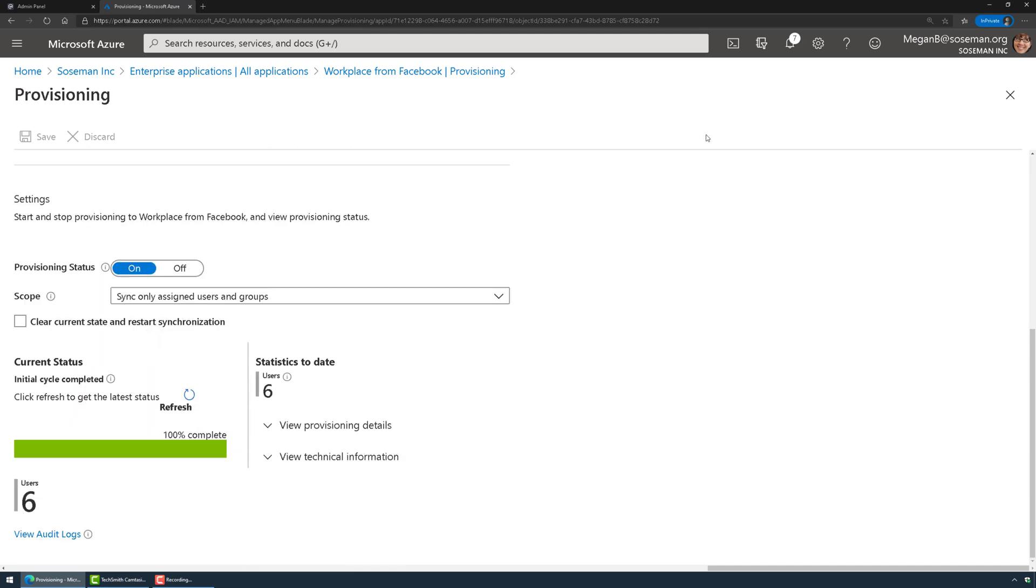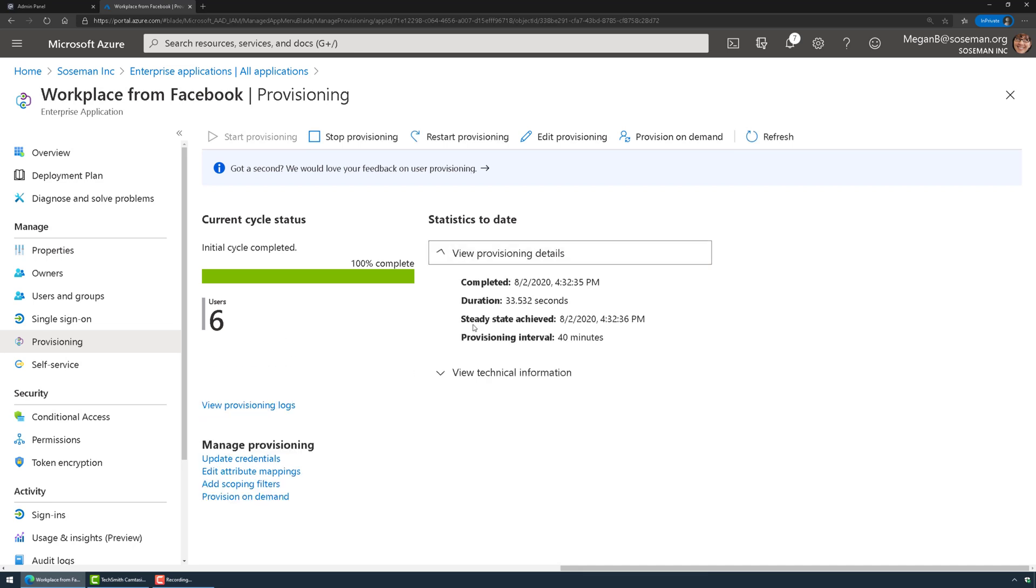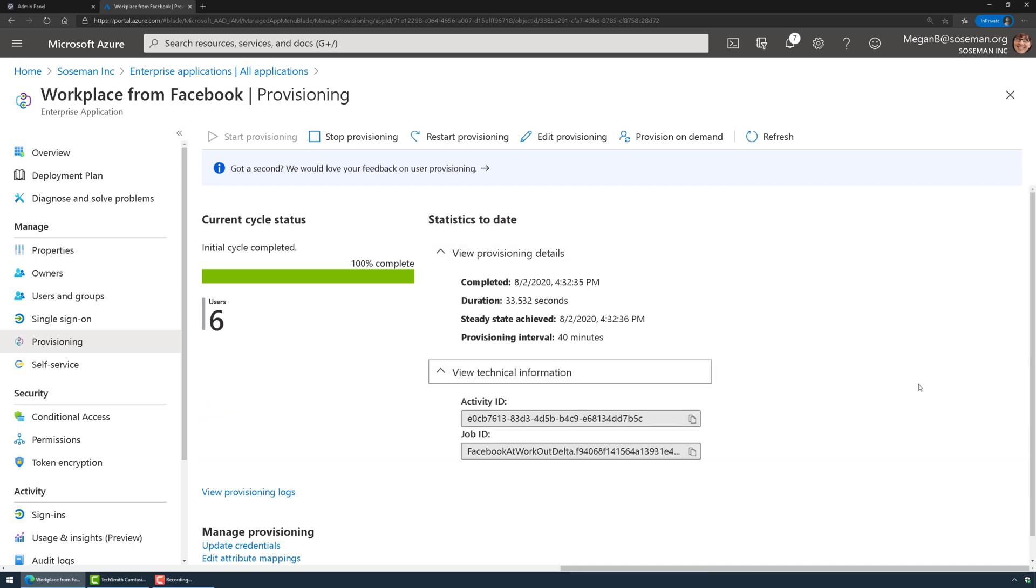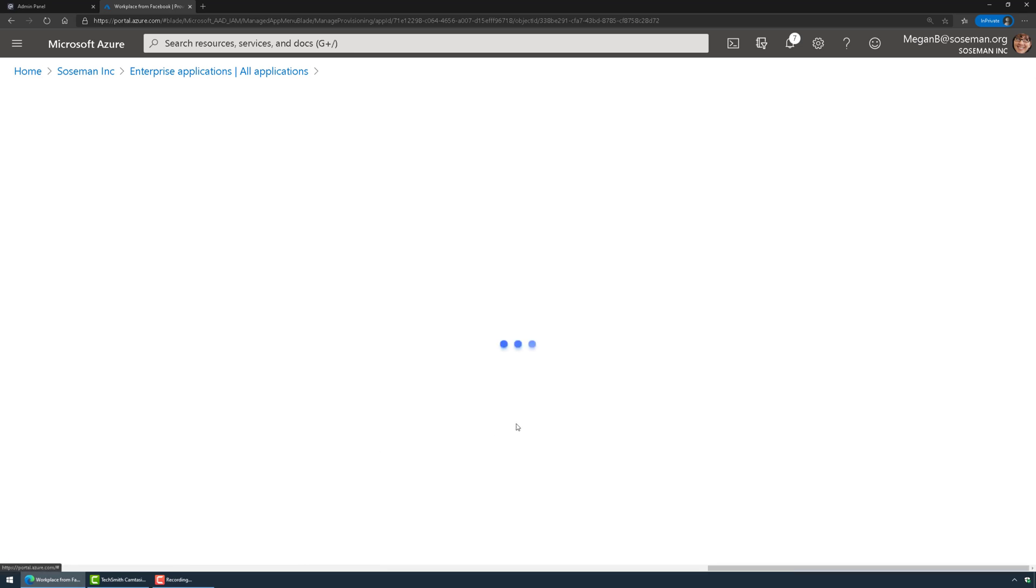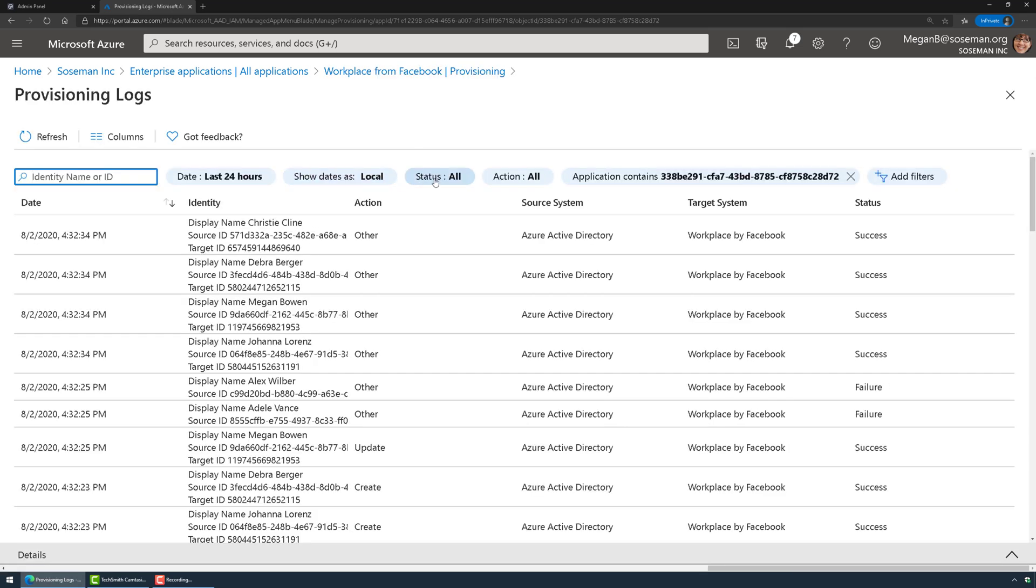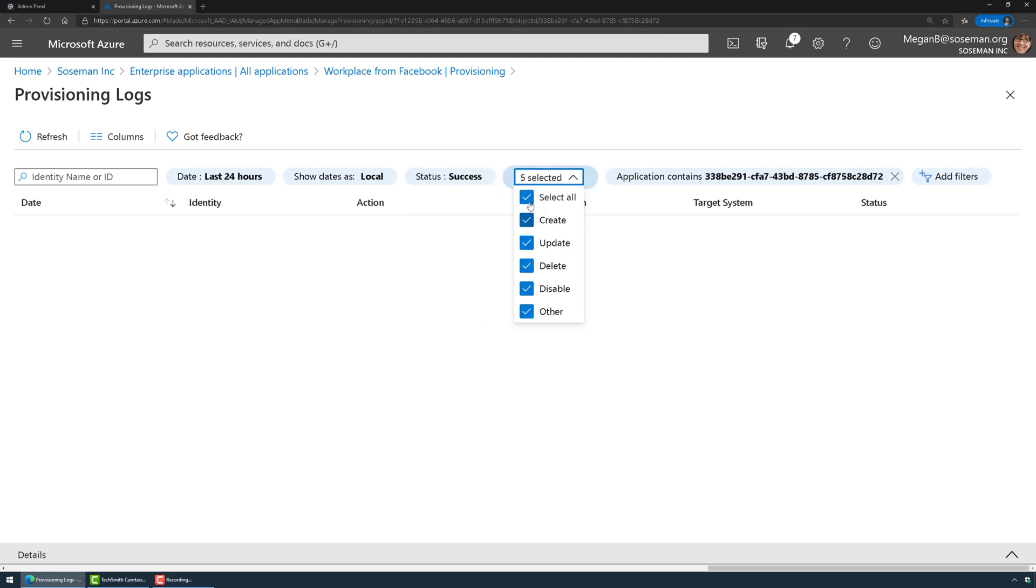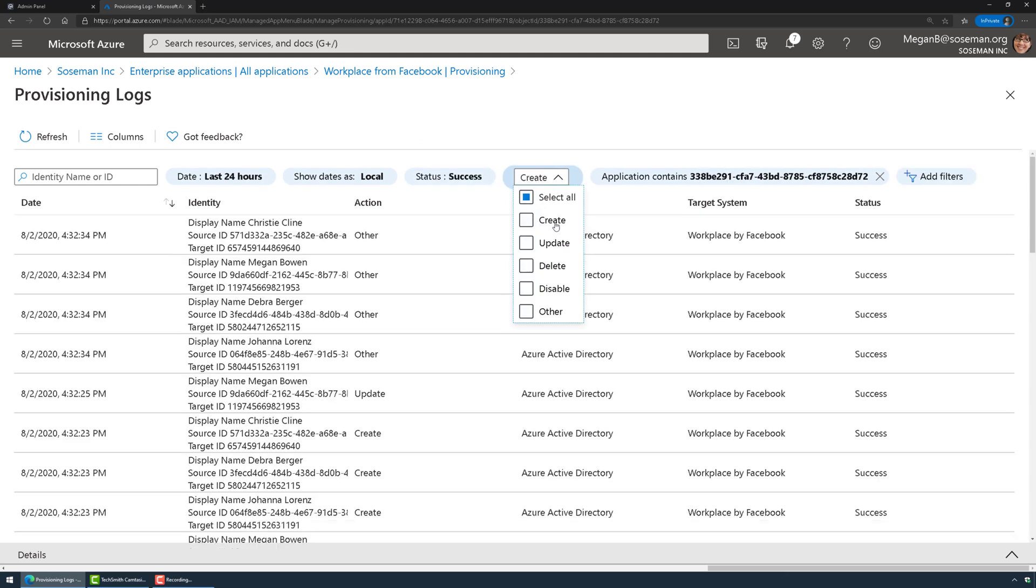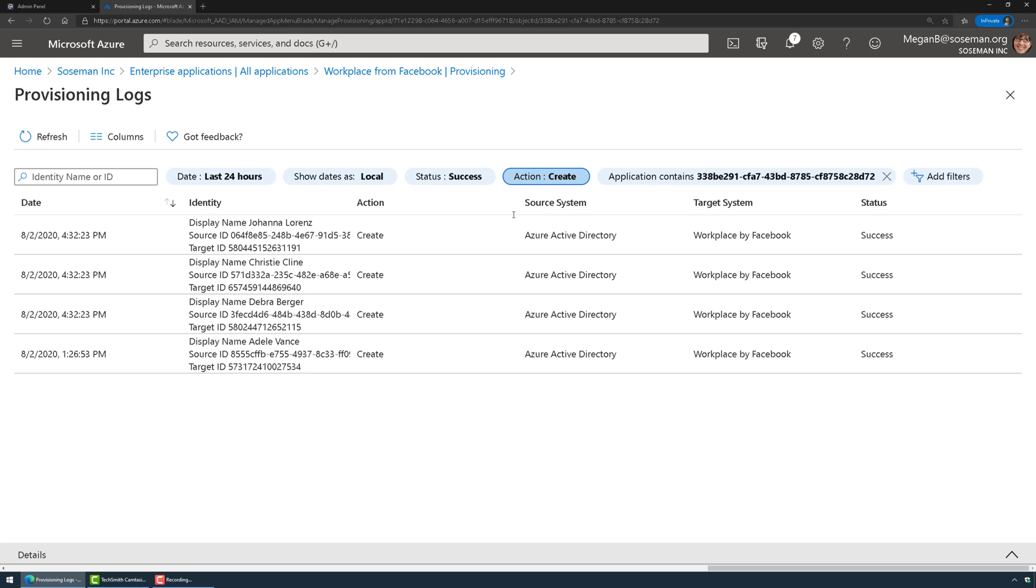Down here at the very bottom, let's close out of this and then we're going to refresh. Now I can see my provisioning details, I can see that there's some activity. Let's go ahead and click on view provisioning logs. I'm going to set my filter here to status equals success and action equals create. We should see those users that are in that security group automatically be provisioned, and here you go.